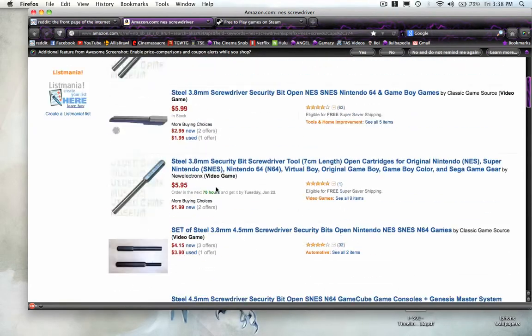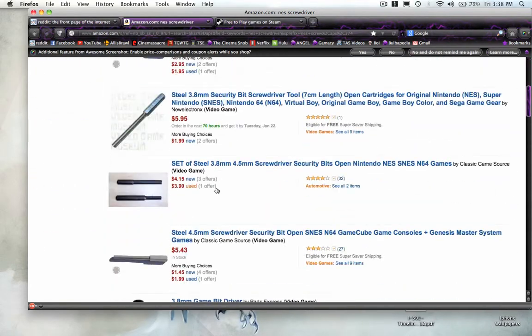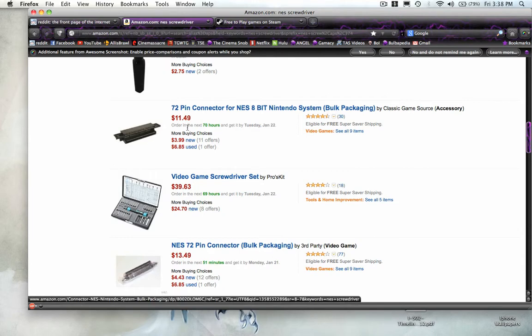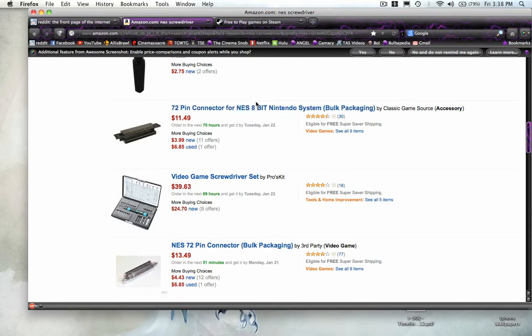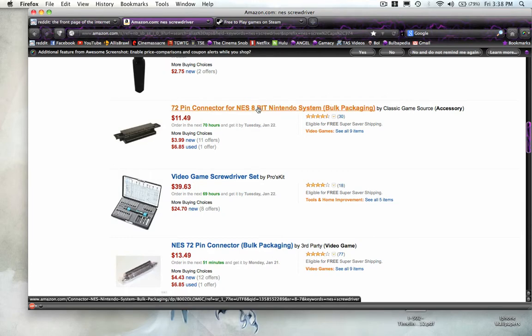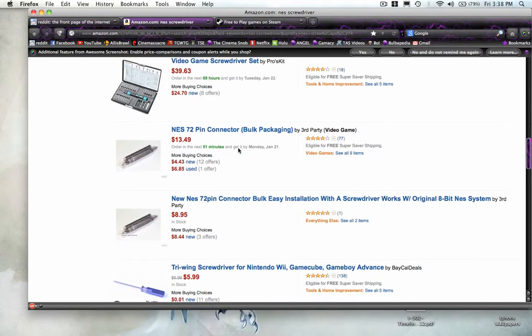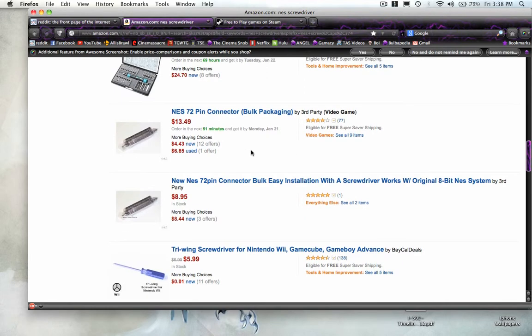It's not even just one. It's a bunch of different kinds, and it also recommends other NES peripherals that somebody would be using, like the 72-pin connectors, which was something that would commonly fail.